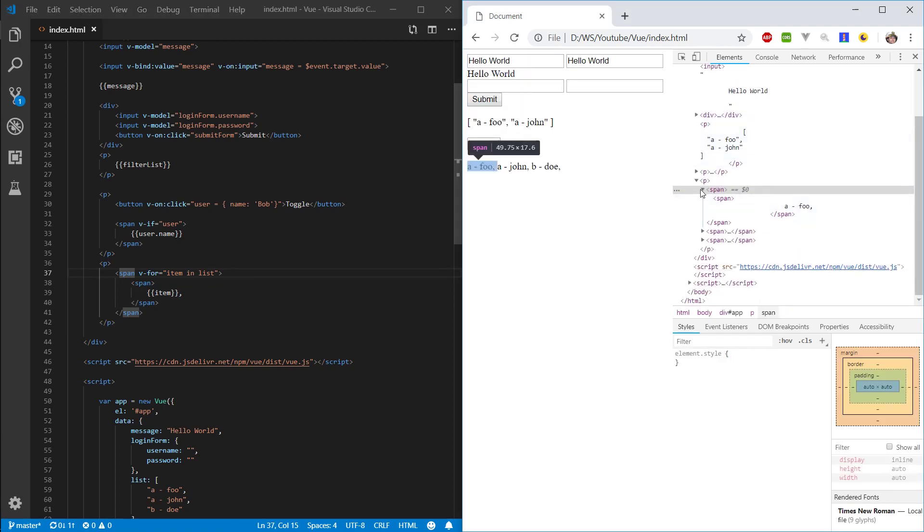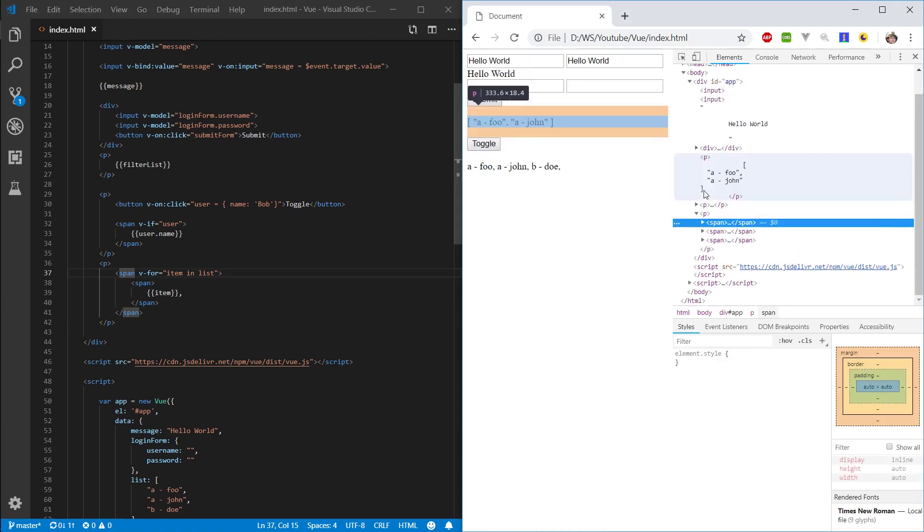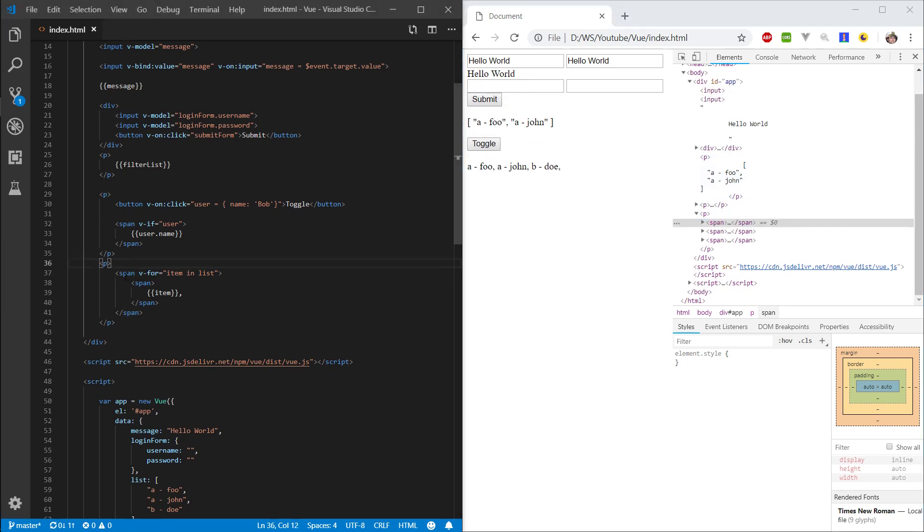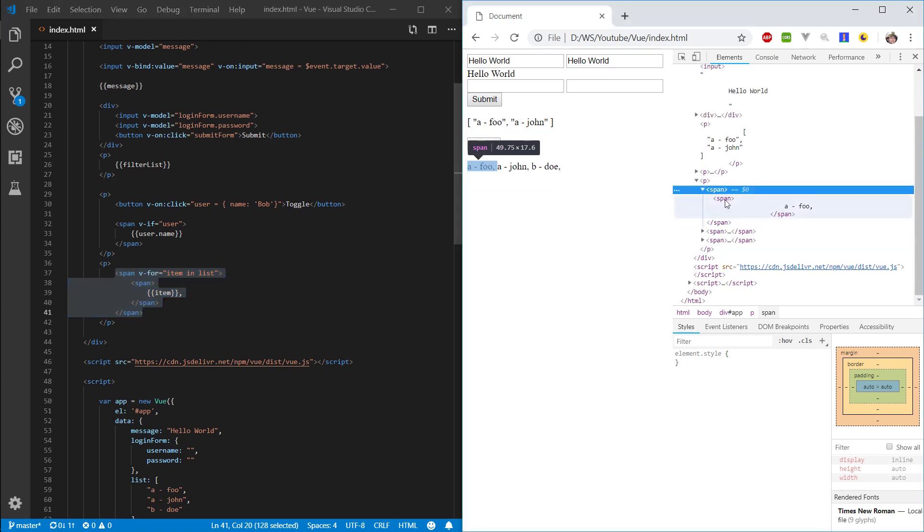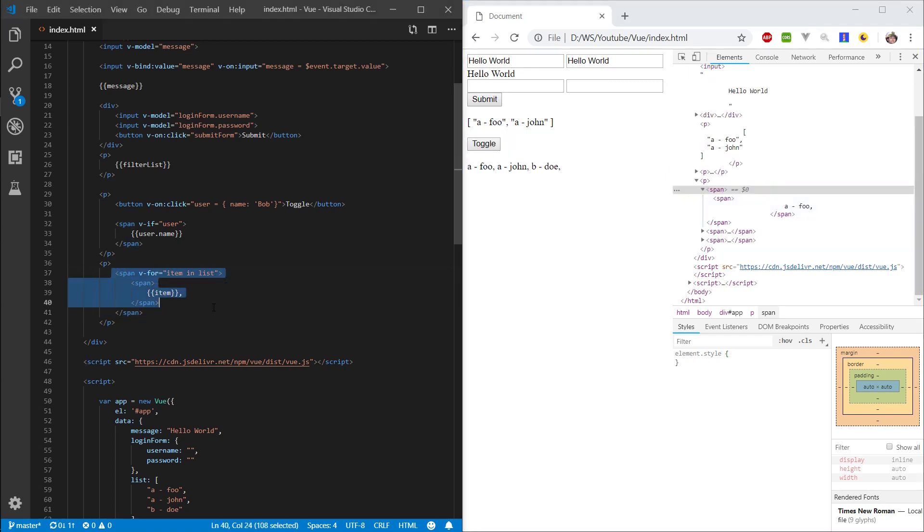So you can see that the v-for loop, the element that you apply it to, that's the one that's going to be iterated through. So this block will be rendered, the one that I'm highlighting. So a span inside a span. This is the parent element that is going to be iterated.